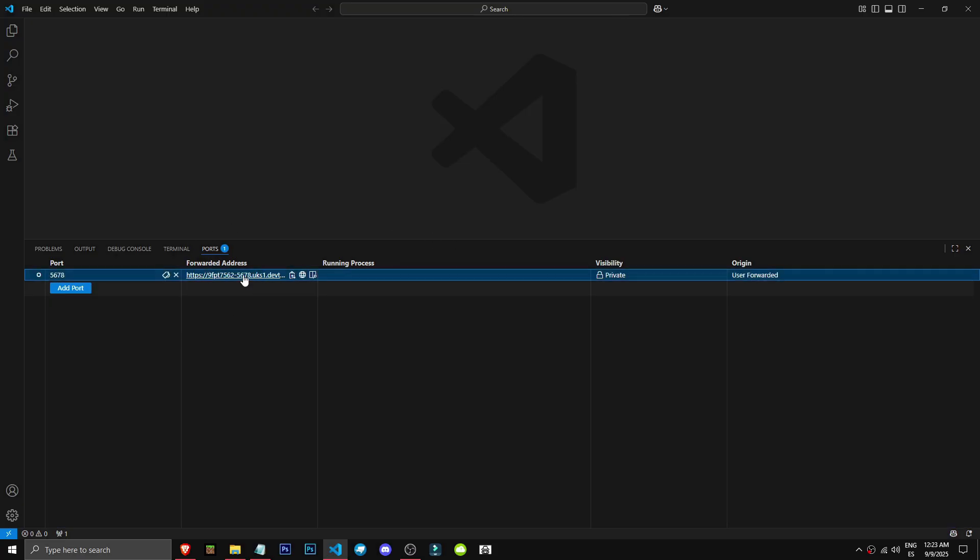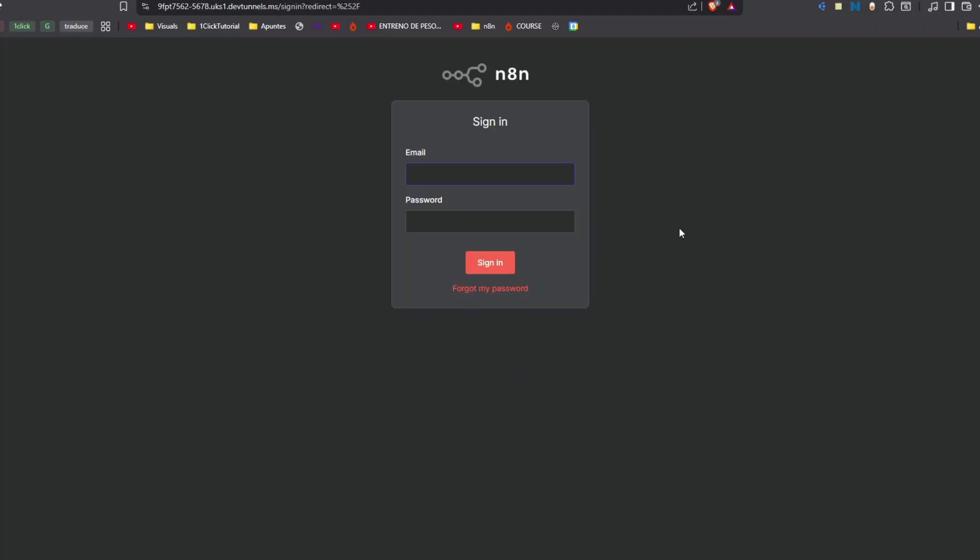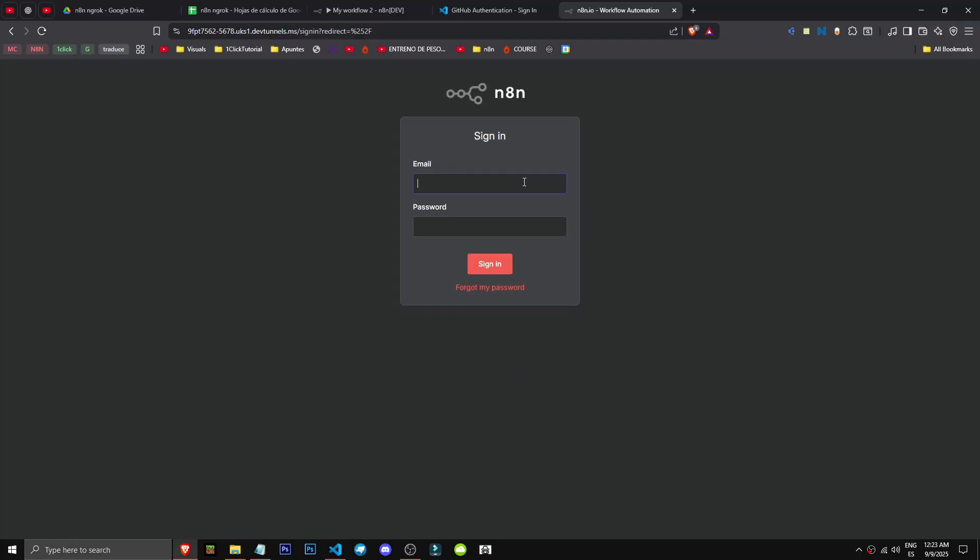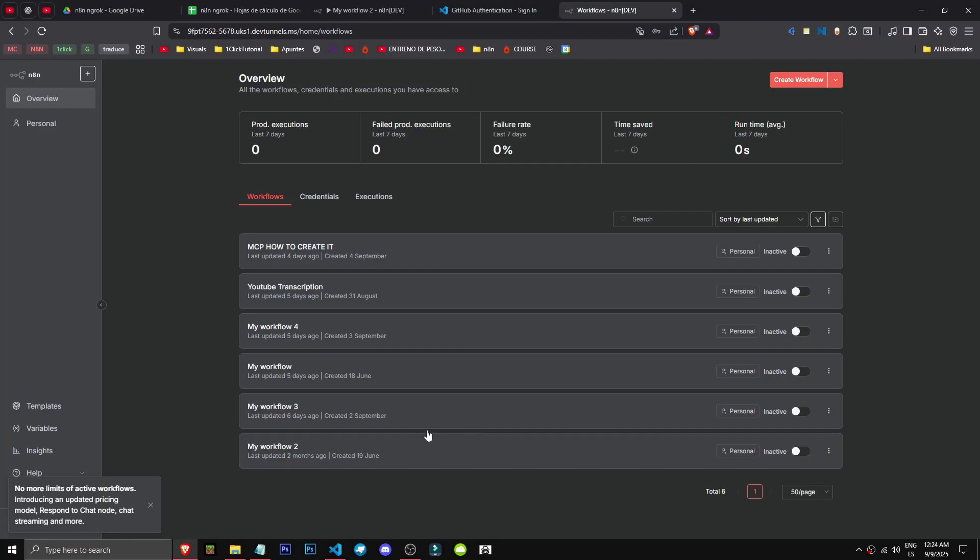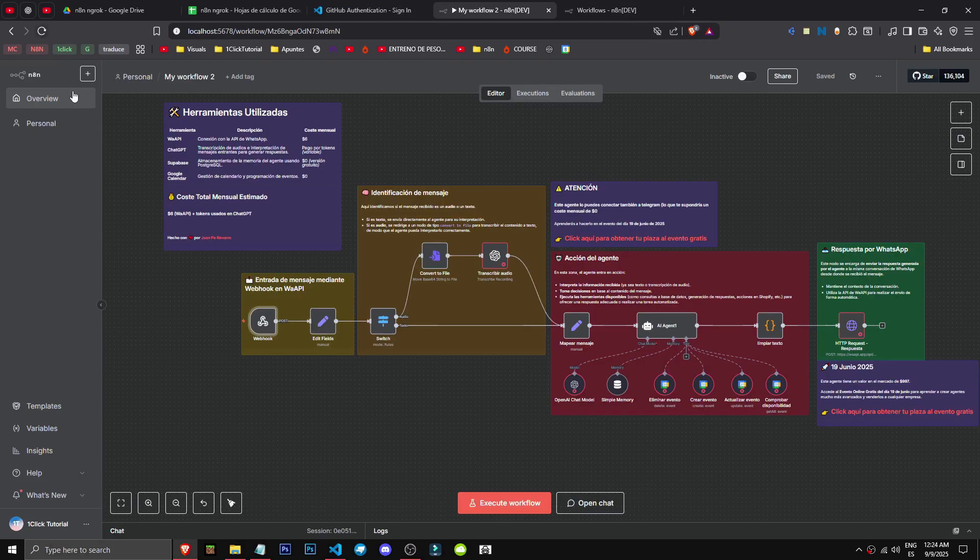We'll have this link that we can see. Click to open, we continue, and it indeed takes us to our n8n. I'll log in here so you can see that even though the link changed, it's still the same.